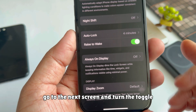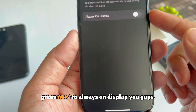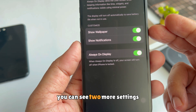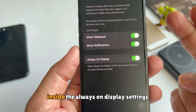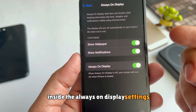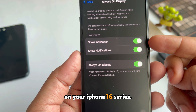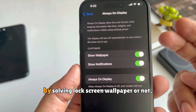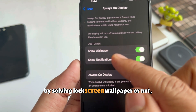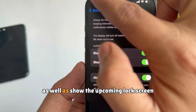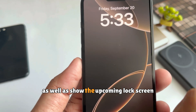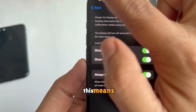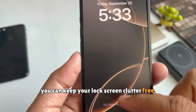Go to the next screen and turn the toggle green next to Always On Display. You can see two more settings inside the Always On Display settings on your iPhone 16 series. Using these, you can customize Always On Display by showing the lock screen wallpaper or not, as well as showing upcoming lock screen notifications or not.